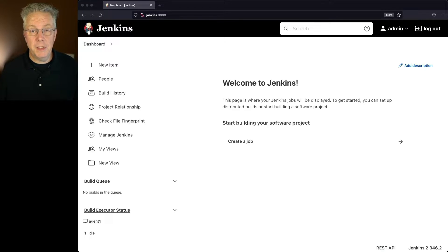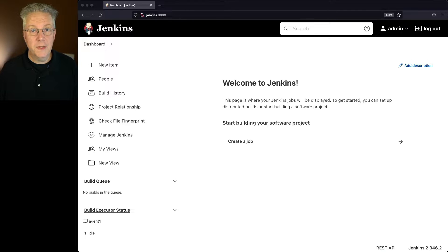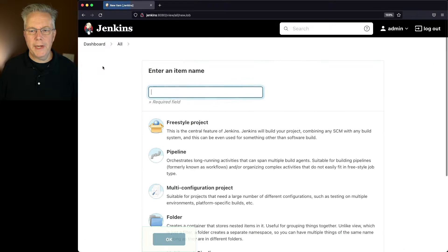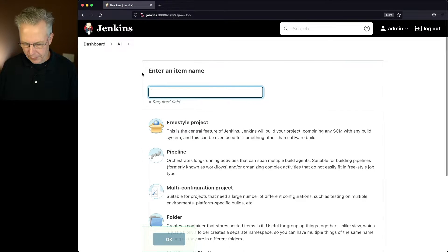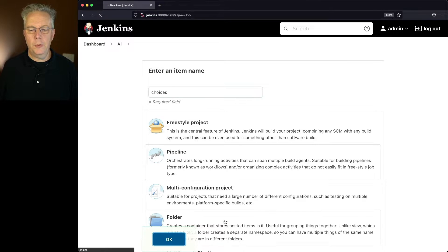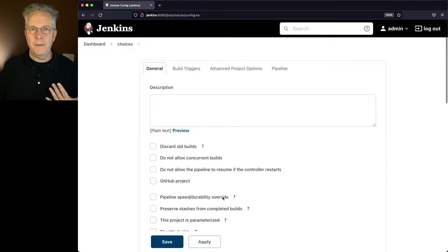Down in the description of this video is a link to a gist that contains the final Jenkins file that we're going to be creating. Let's go ahead and click on New Item, and let's create a new pipeline job. Let's call it Choices, and we'll click on Pipeline and click OK.